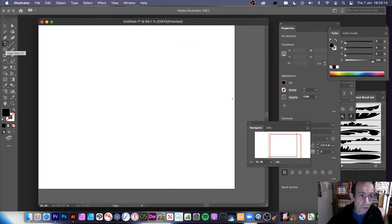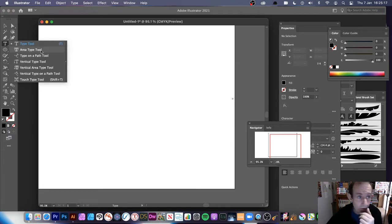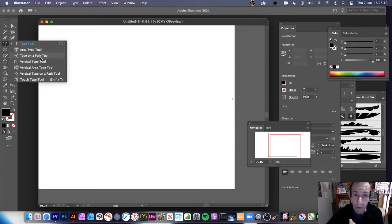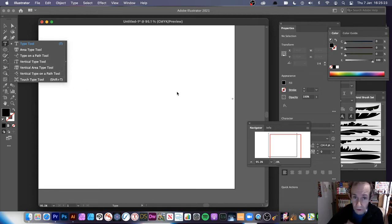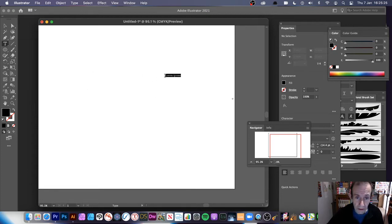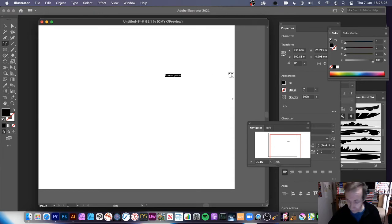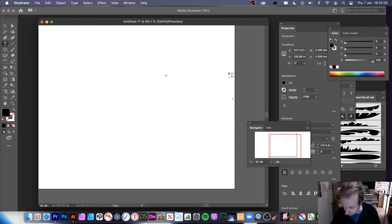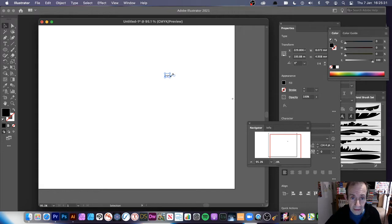Simply go to the Type tool — you can use any of these options: Area Type is perfectly reasonable, Type on Path, Vertical Type, all those ones, even Touch Type — you can use that as well. Simply click and add some type.